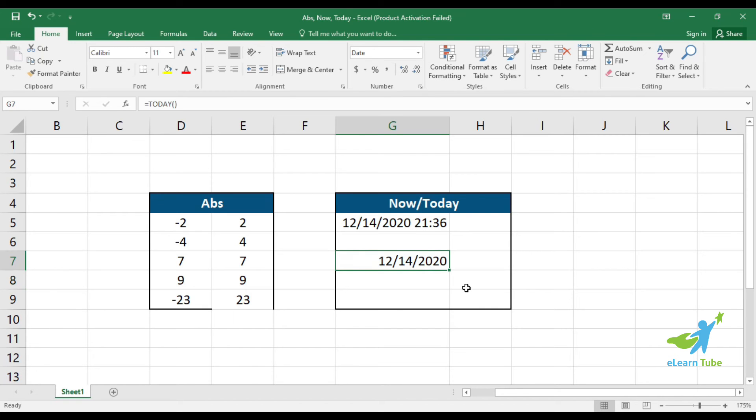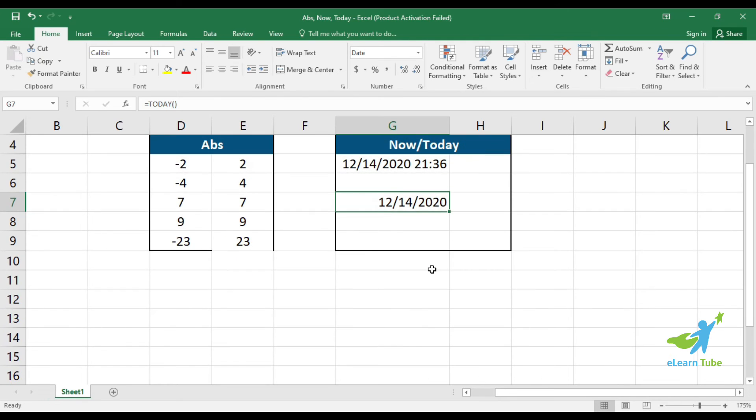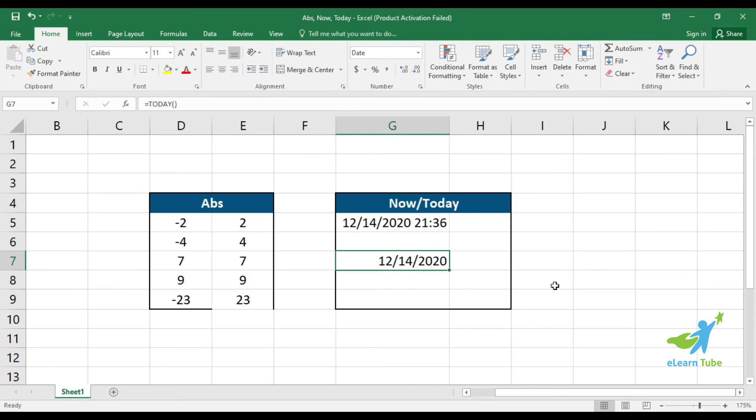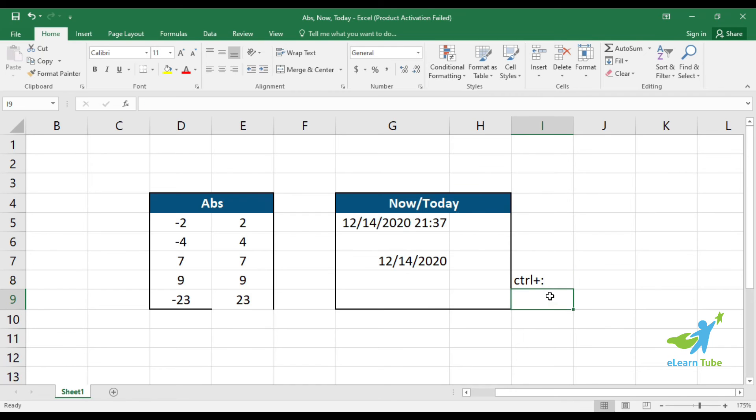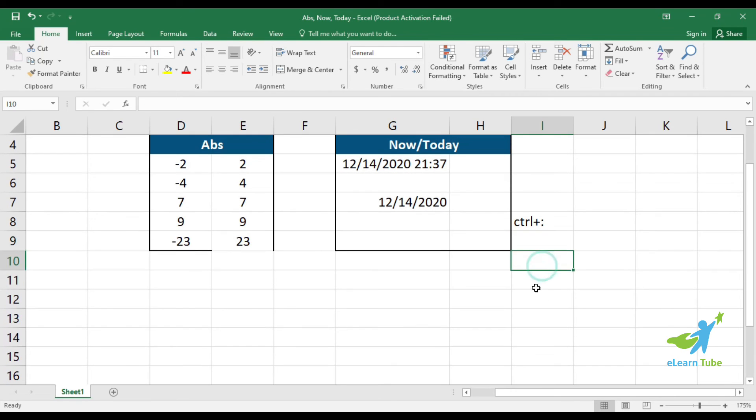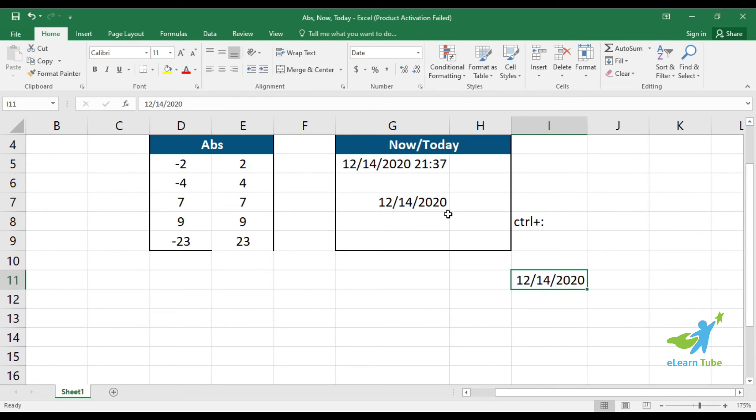If you want just today's date without the time, use the TODAY function. There's also a shortcut: on your keyboard, press Control plus semicolon. Click enter and it will give you today's date. This is a keyboard shortcut alternative to the formula.